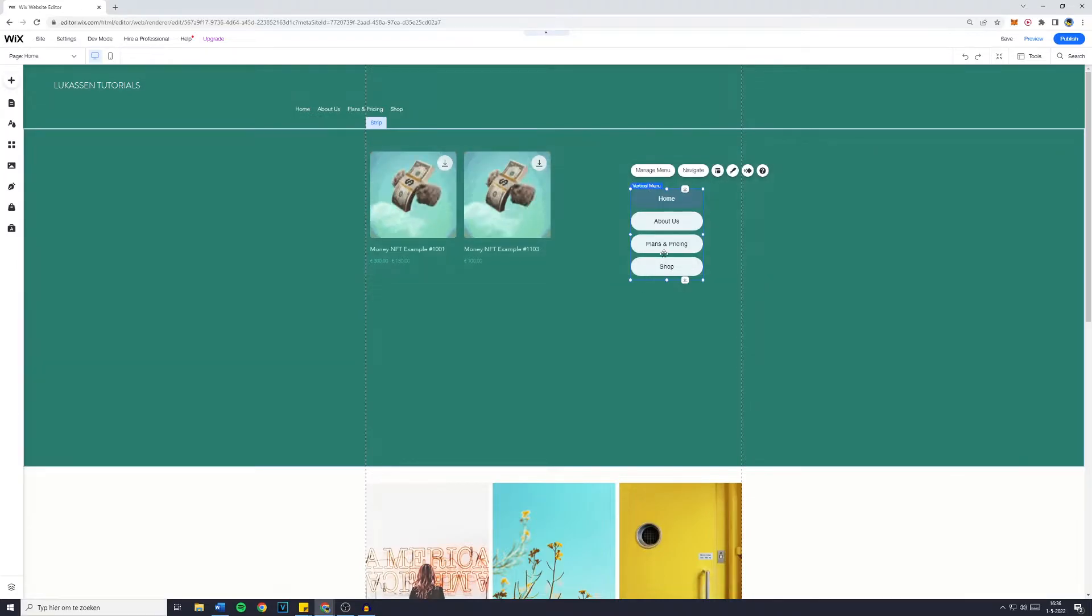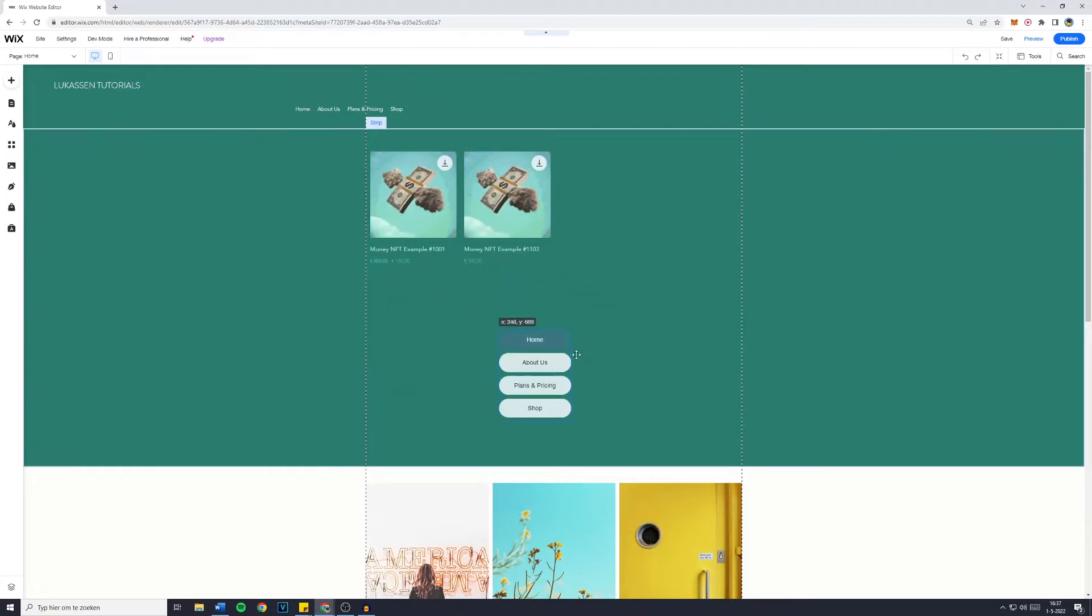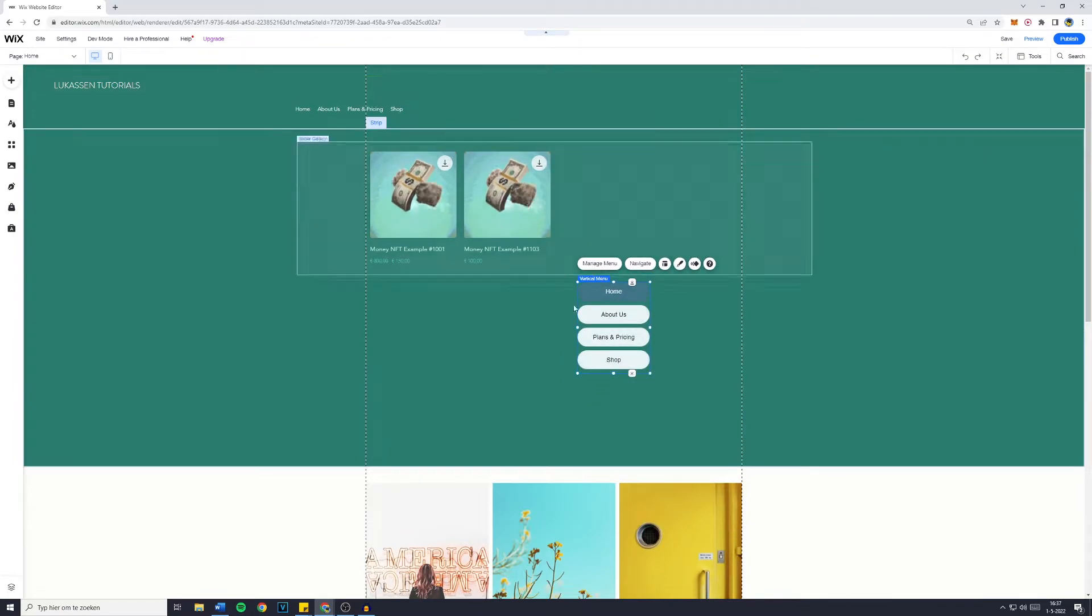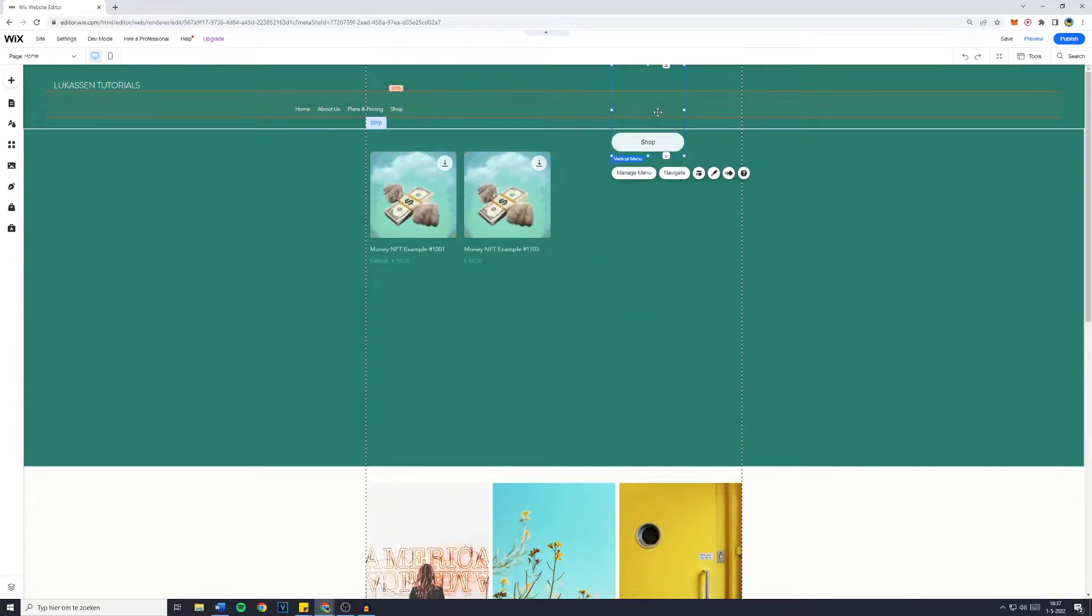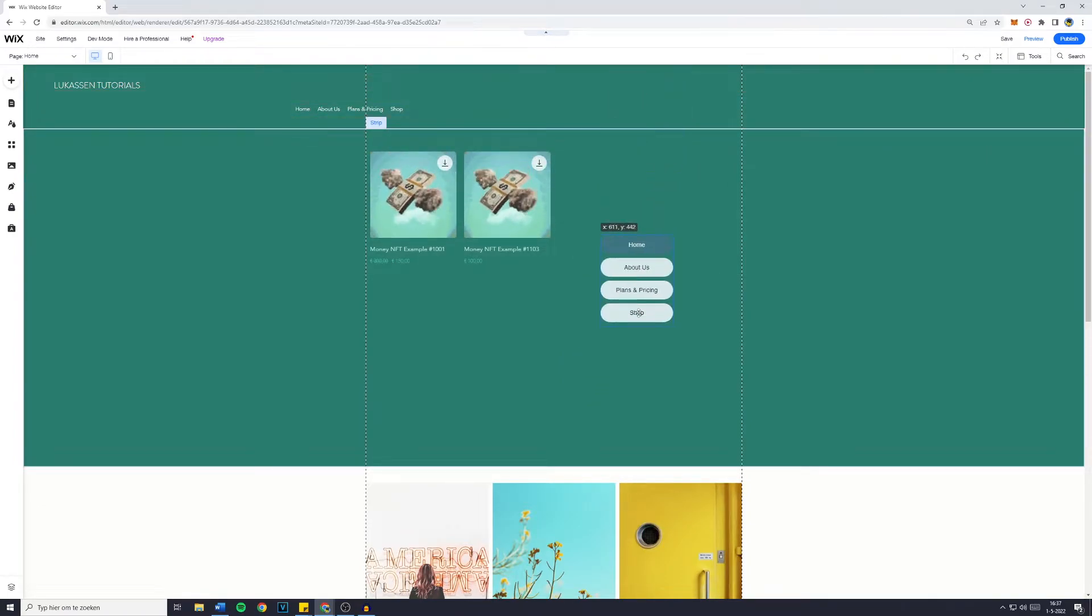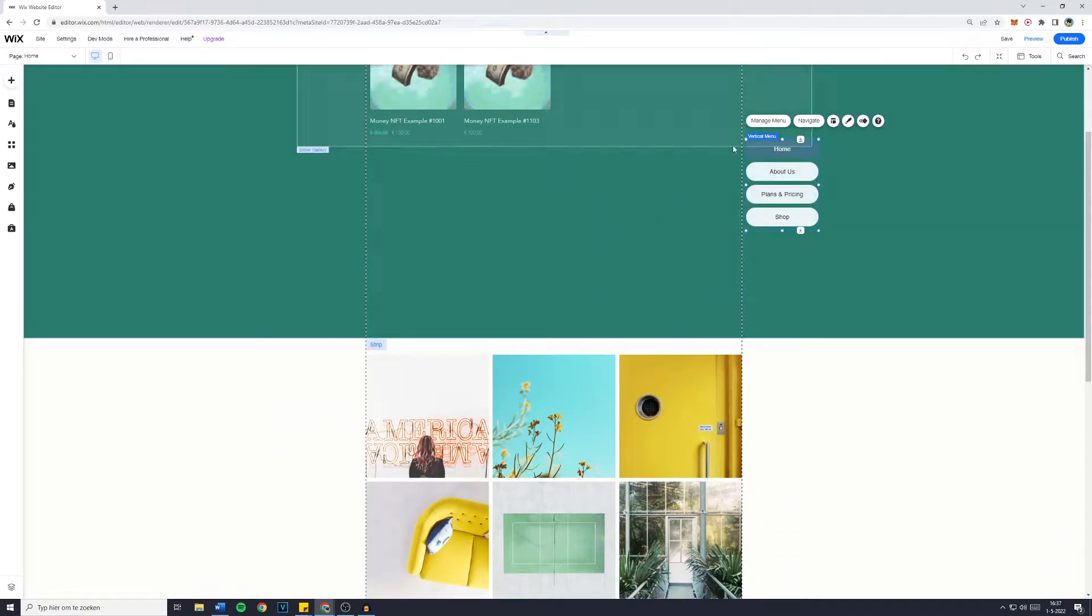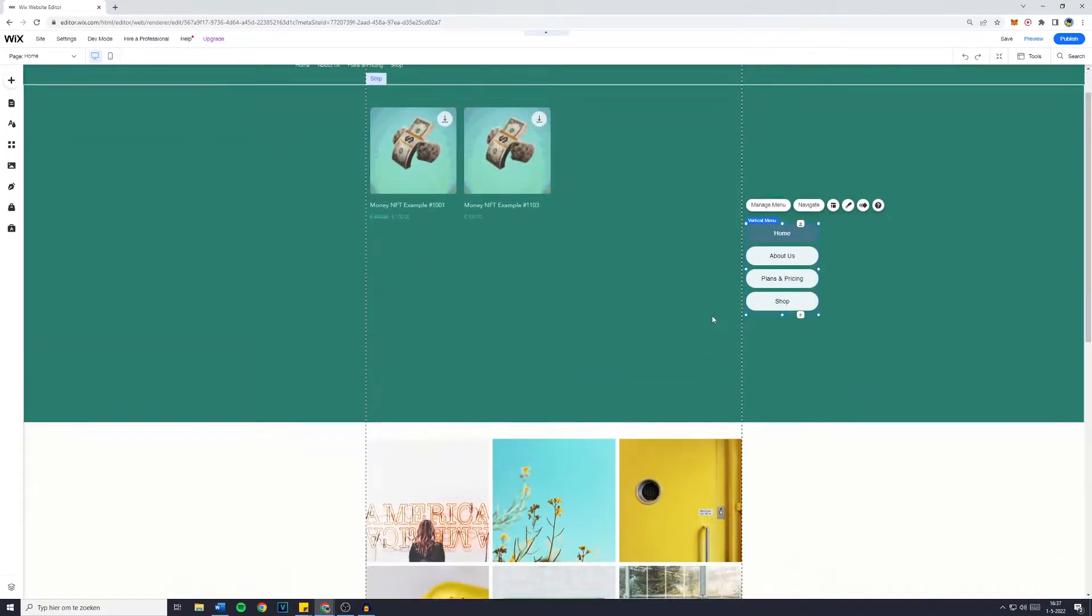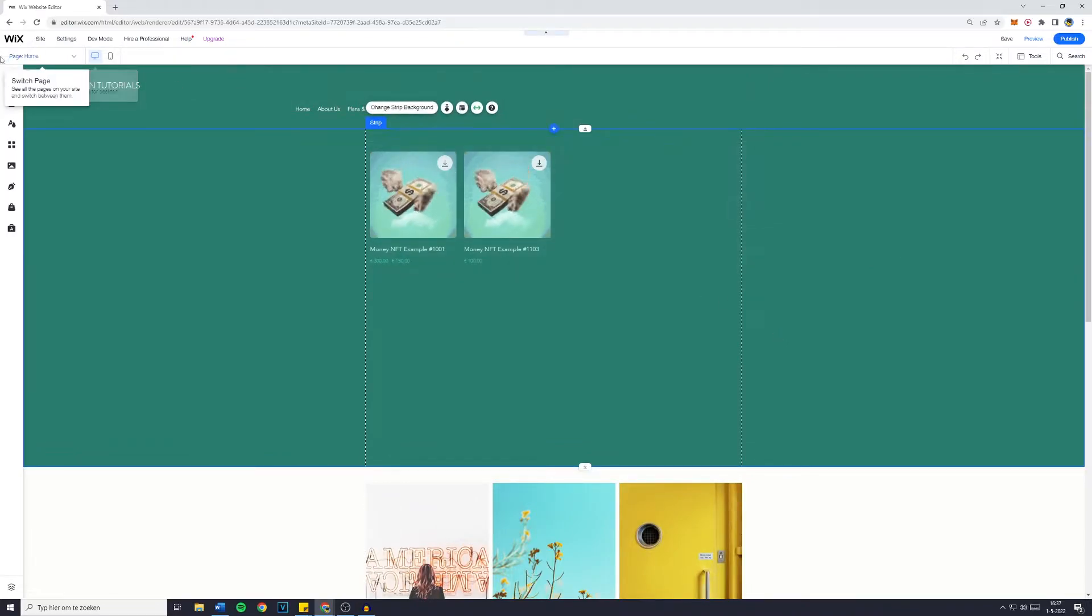Now please be aware that the vertical menu is only available on your website and not on the header. You can see that when I drag it onto my header it actually disappears. So the dropdown menu or the vertical menu is something you can only drag to a certain position on your page.